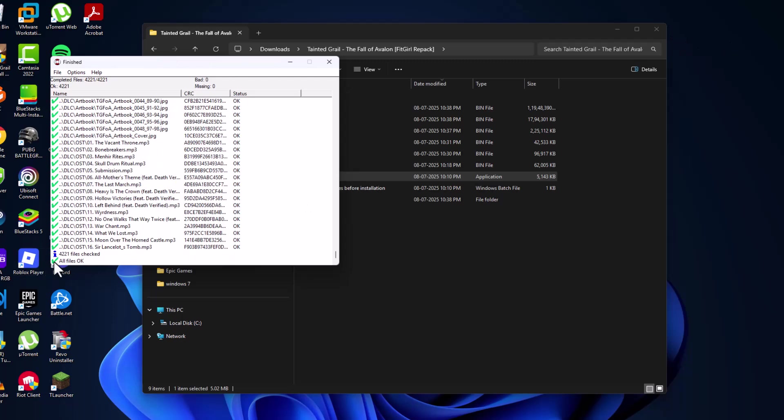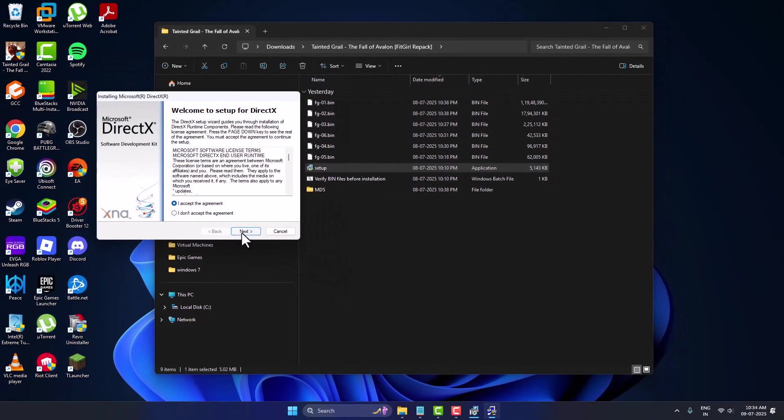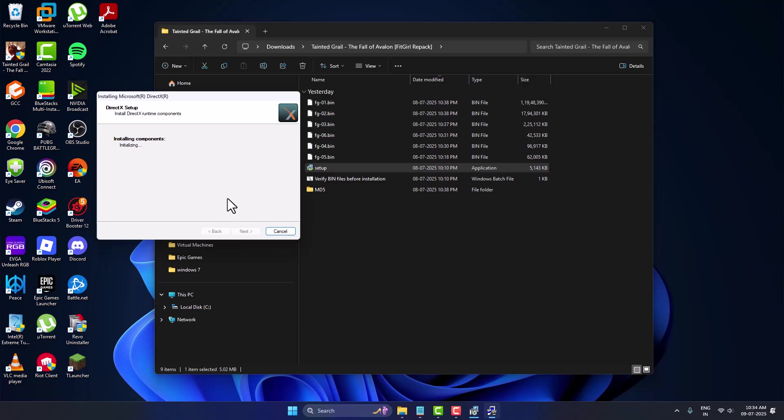As you can see, all files are OK. There are no missing or bad files found. Close this and install the DirectX and Visual C++ redistributables.